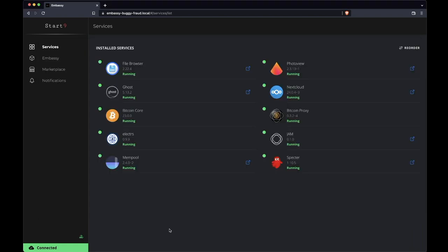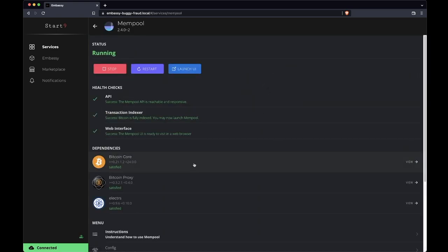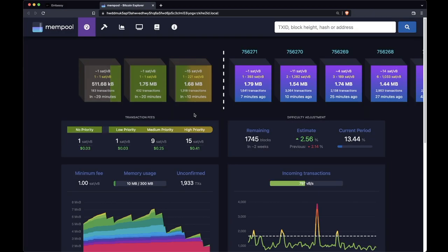So I'll go back to my Embassy. I'll click on Mempool. Let's go through. I can see here that all the health checks are green. That's Embassy OS's way of telling us that this service should be working properly. I'll just click on launch UI.